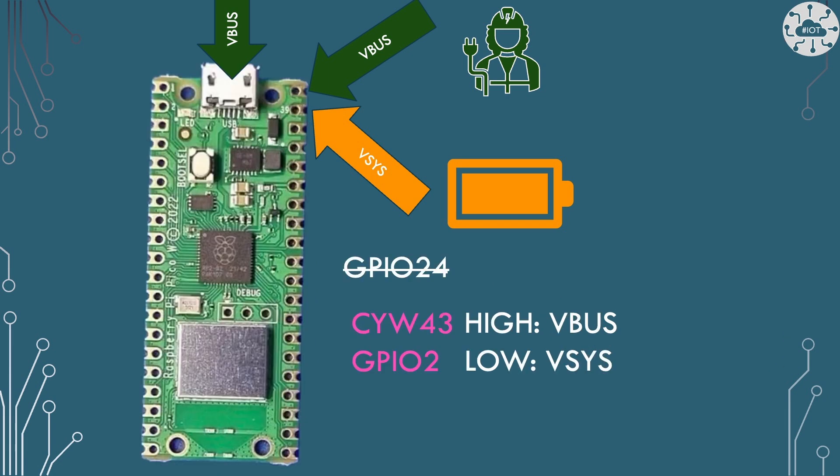Now when they created the Pico W they had to make some slightly different choices around which GPIOs were available and used because obviously they had this additional Wi-Fi chip they suddenly had to get interfaced properly to the Pico. So to do that they've actually unfortunately changed the way that we sense which is the power source on a Pico W.